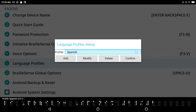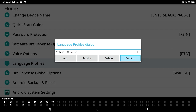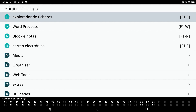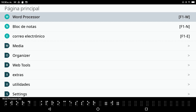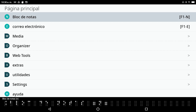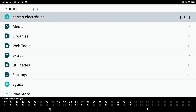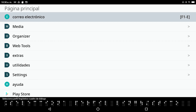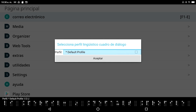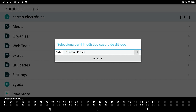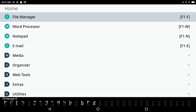Back in Language Profiles, I now see the Spanish profile listed. The hotkey for switching language profiles is F1 with the letter L. Pressing it opens the Select Language Profile dialogue in Spanish — 'Selecciona perfil lingüístico'. My braille table and speech have switched to Spanish. I navigate back to the Default Profile and confirm, returning to English — the only language I'm still learning.